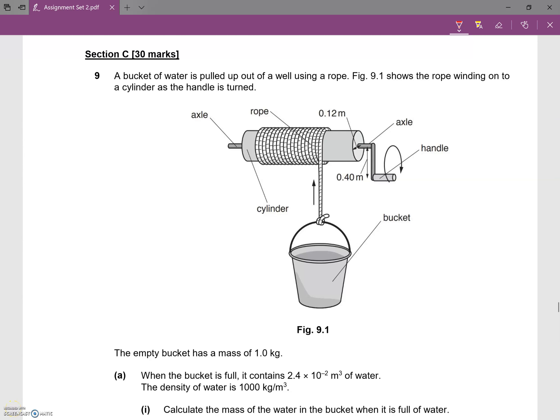This is for section C, question 9. A bucket of water is pulled up from a well using a rope. Figure 9.1 shows the rope winding on the cylinder as the handle is turned. The radius of this cylinder is 0.12 meters.